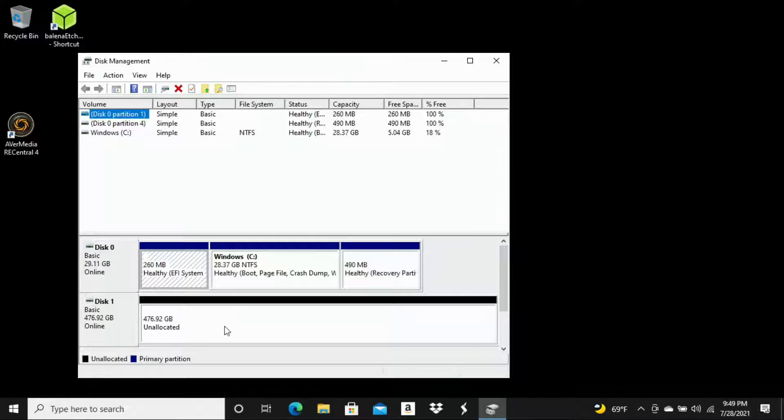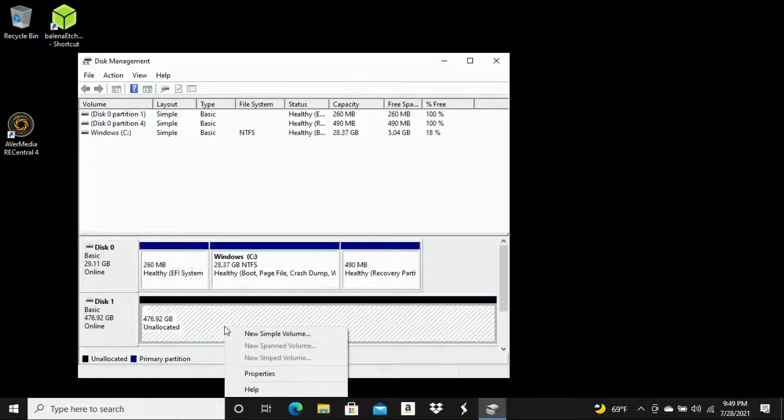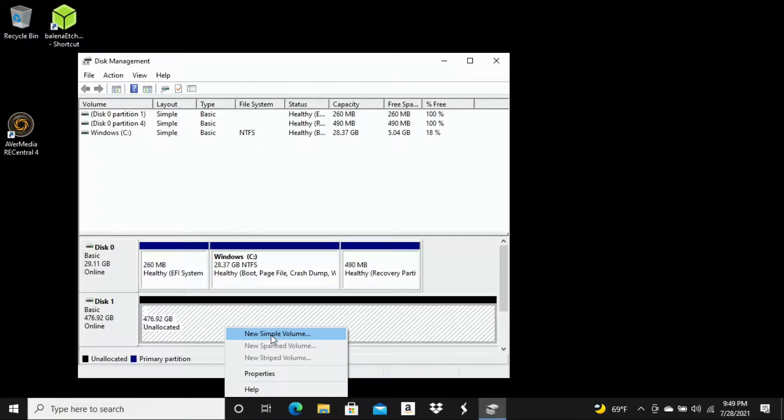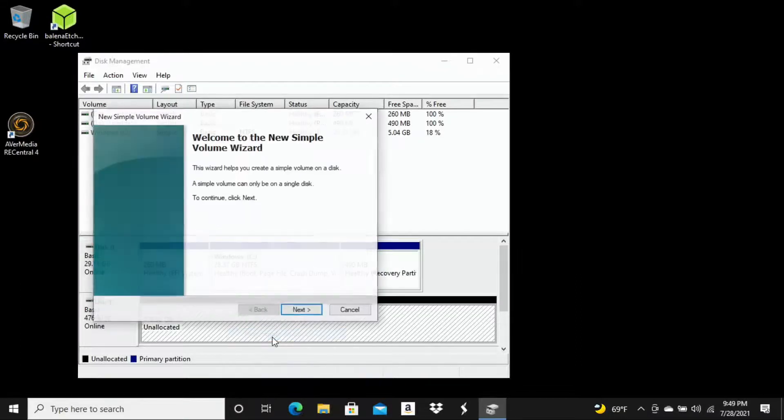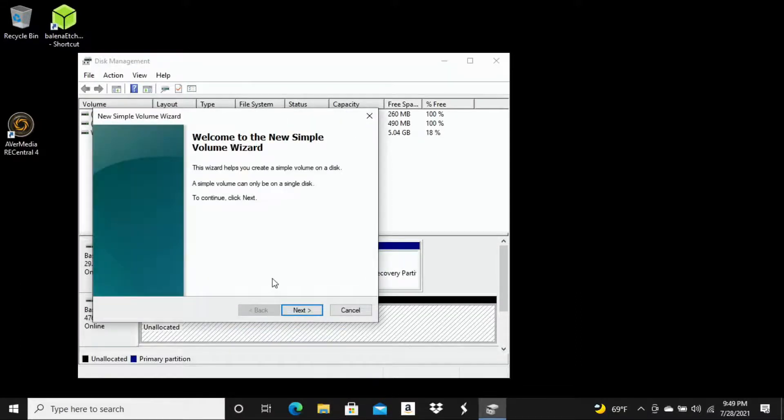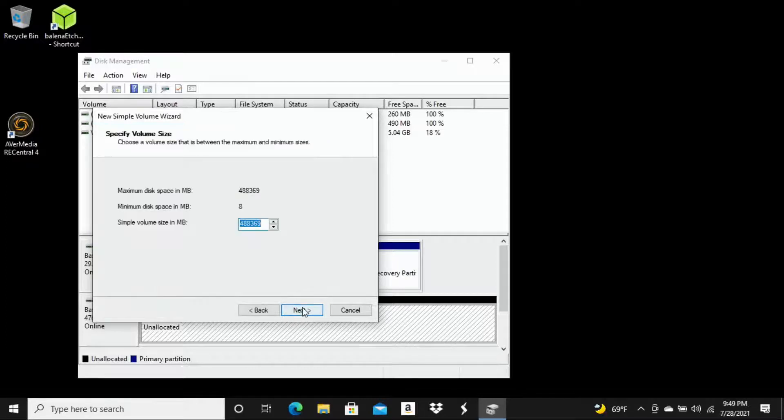So what we need to do is right-click and select new simple volume. And now we're going to follow through these couple pages of prompts here. So we're going to hit next.